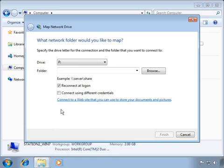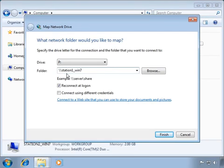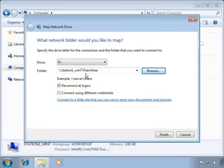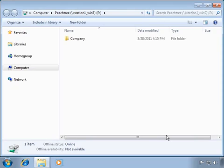At the Folder field, we will enter the location of the folder to map. First, enter two backslashes, then type the name of the computer holding Peachtree's company data path, then enter one more backslash and the name of the shared folder, which in this demonstration is Peachtree. Remember, do not add the actual data path folder — which is Company — to the mapped location. We will then make sure that Reconnect at Logon is checked, and then click Finish to create the mapped drive.